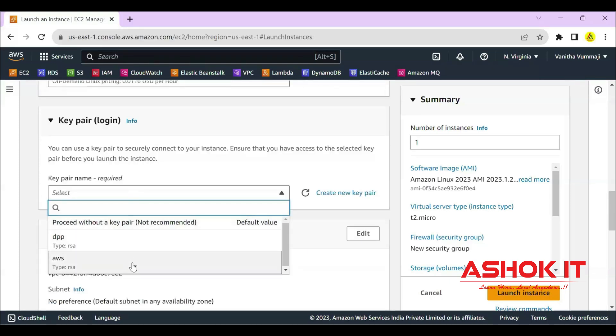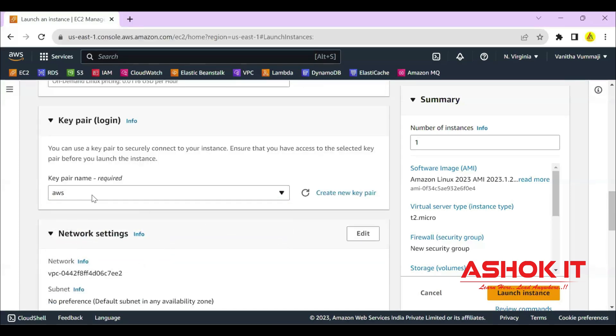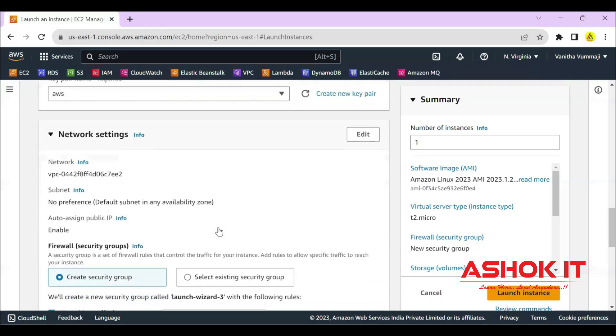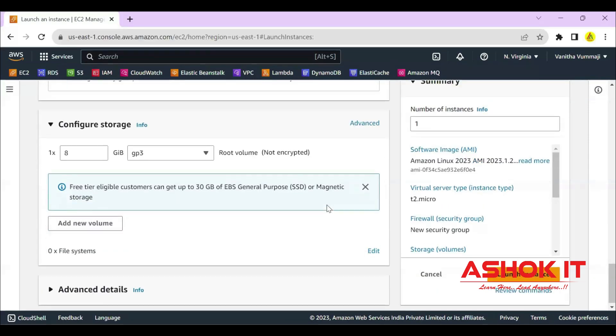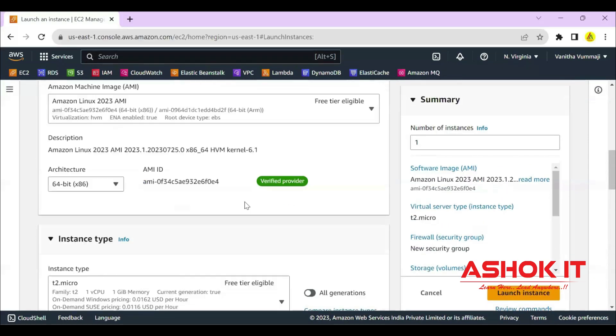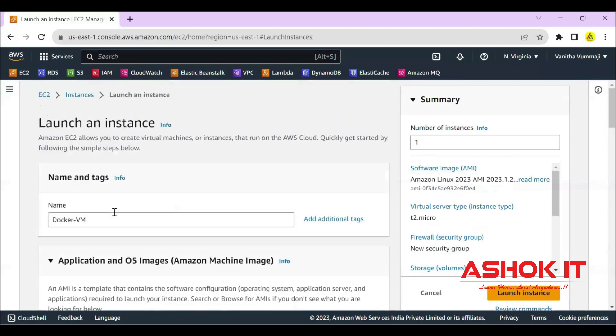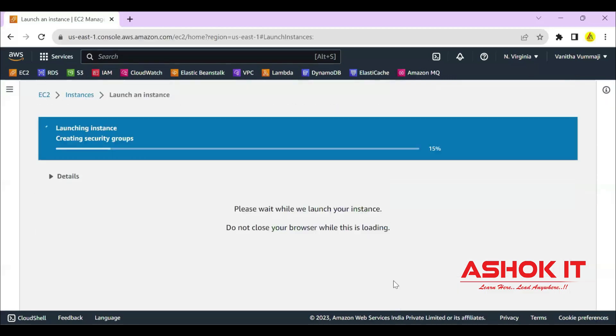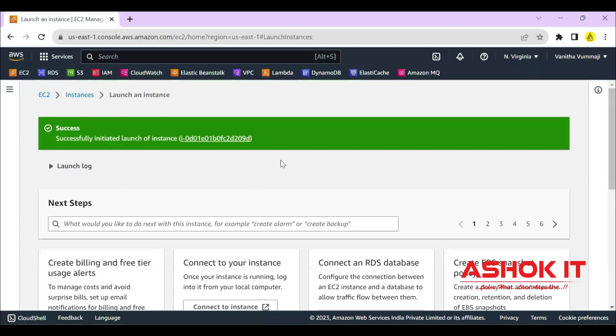Key pair. You can select the existing key pair or you can create a new key pair which is used to connect with our machine securely. That's it. Click on launch instance. Instance is getting created. Successfully created the instance.